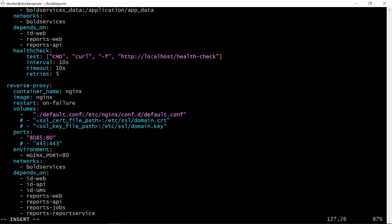If you are hosting the report server in the domain, you need to configure the SSL information for a secure connection. By default, the application will be hosted in non-SSL mode.